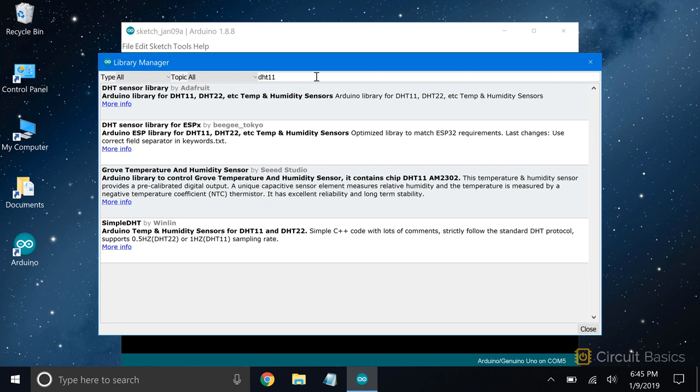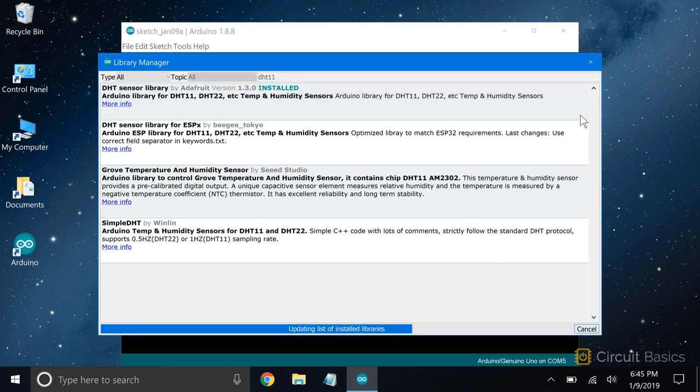To install libraries from the library manager, click on the library you want to install. An install button will appear. Click that, and the library will be installed on your computer.